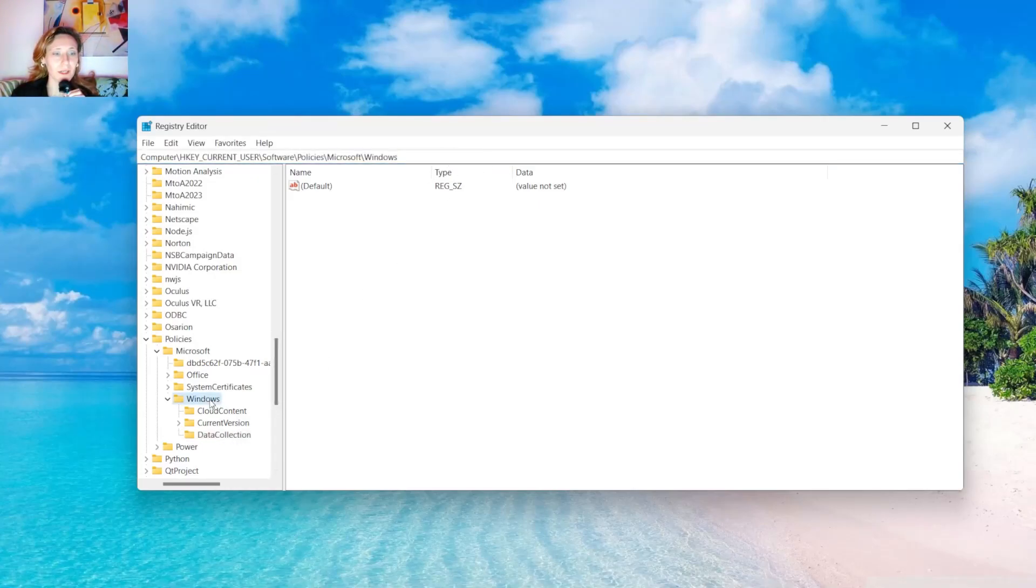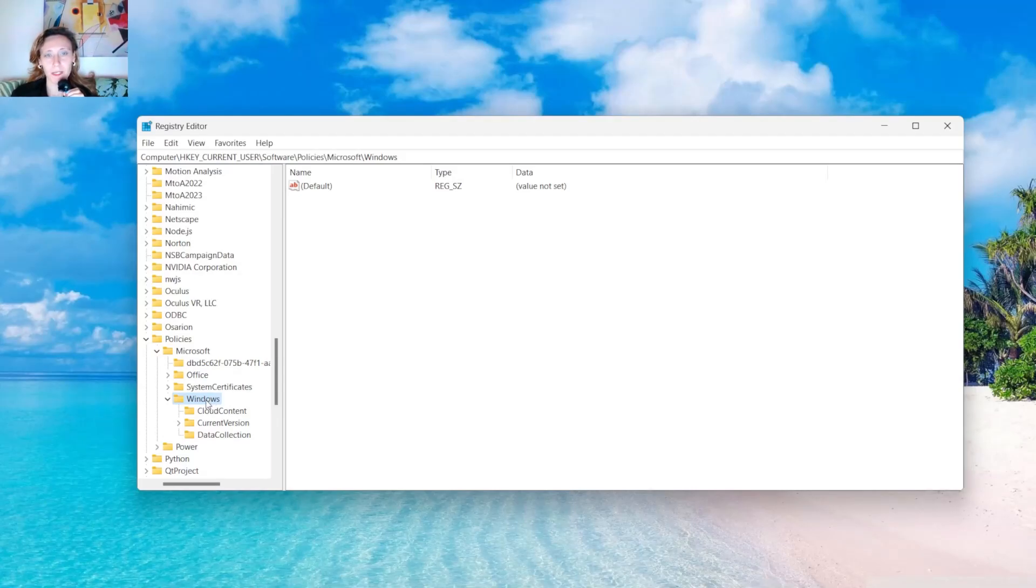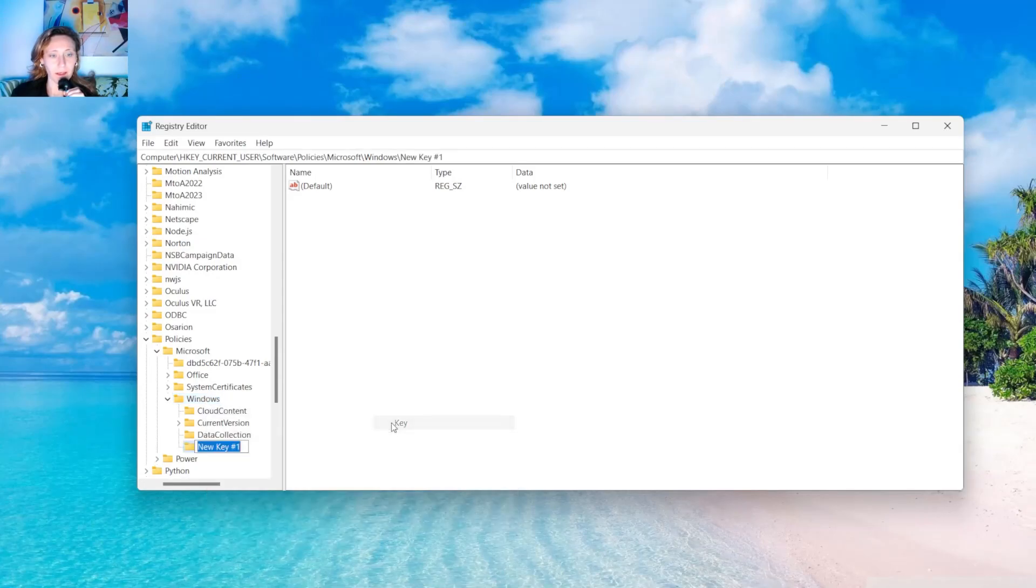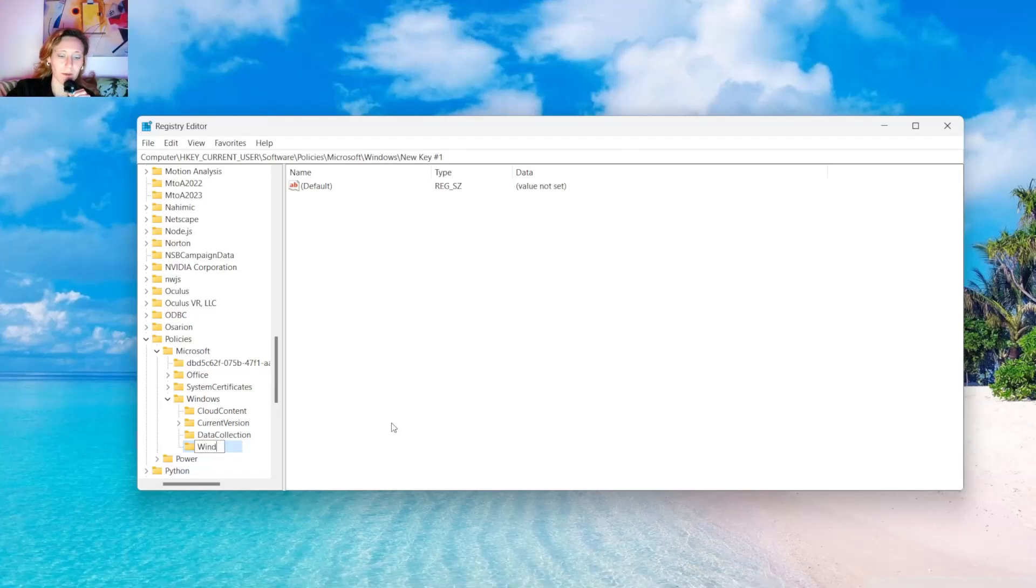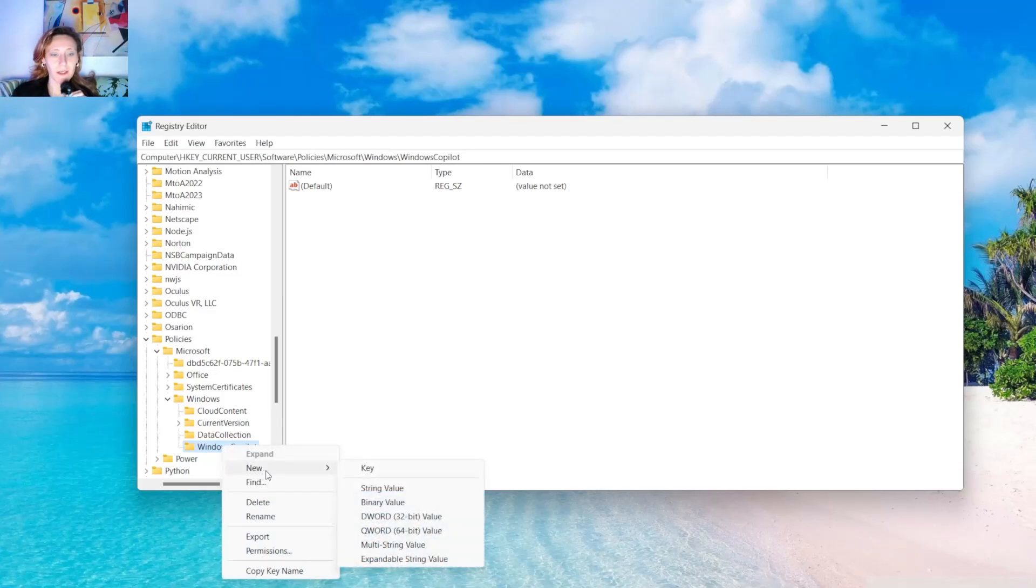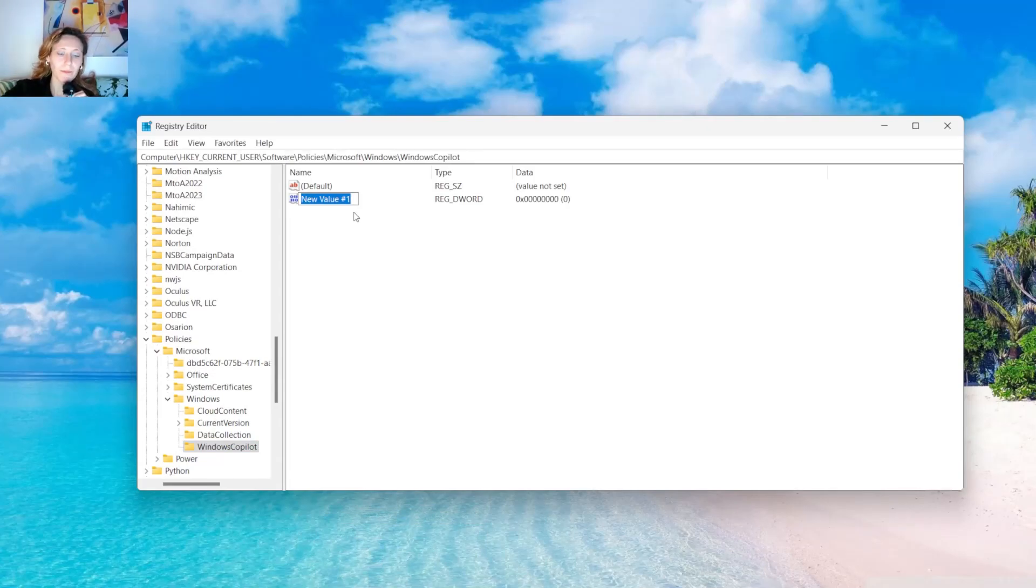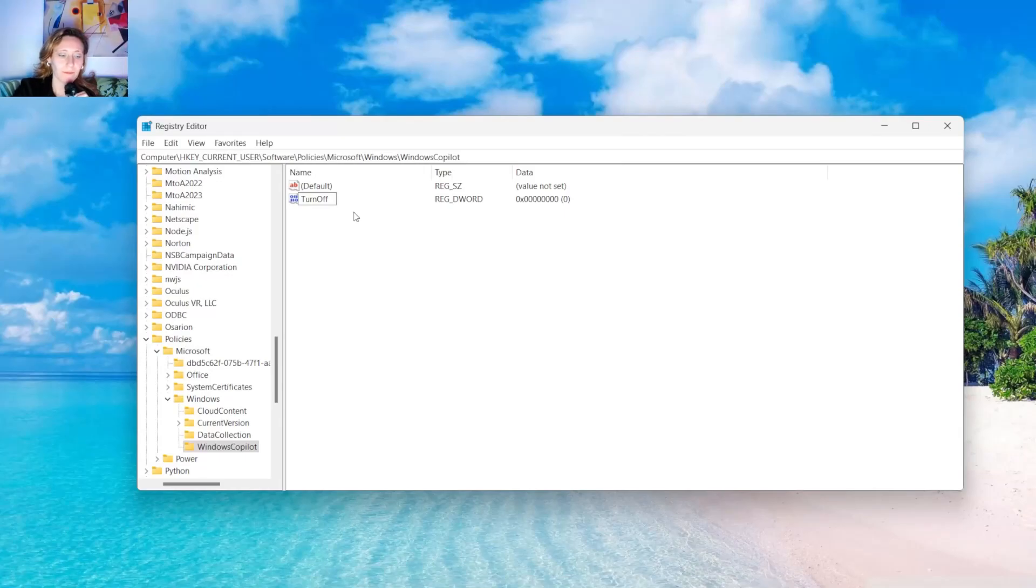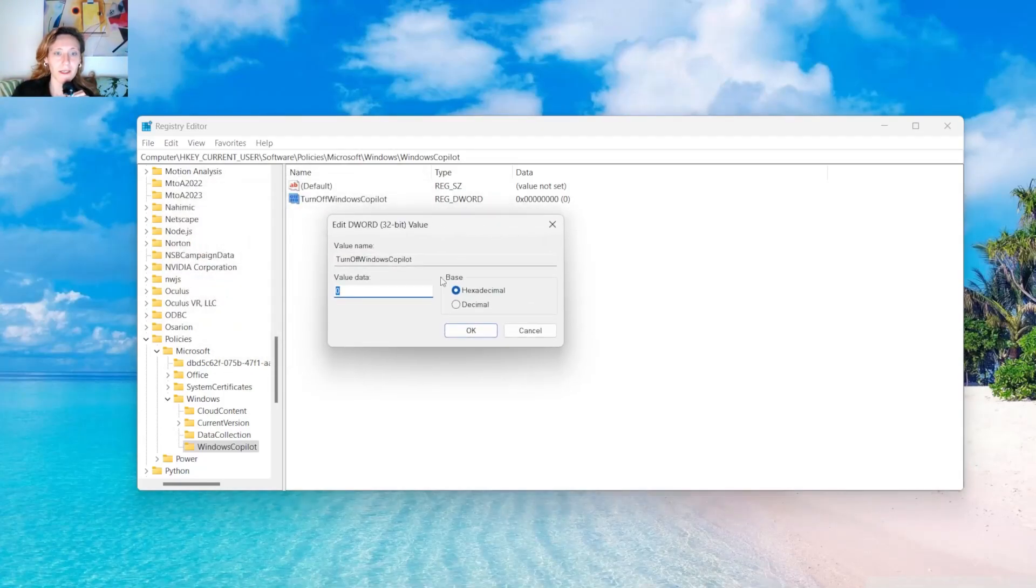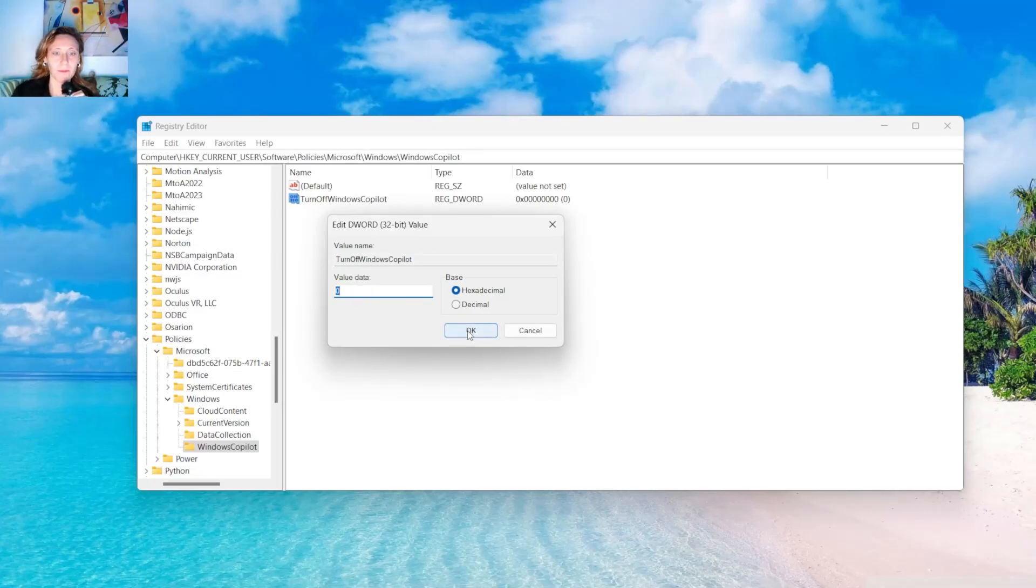And at this point you click on Windows. With the right button of your mouse you click, then New and then Key. And here you type Windows Copilot. Then you click with the right button of your mouse on Windows Copilot. You select New, DWORD, 32-bit value. And you call it TurnOff Windows Copilot. Press Enter. Then you double click on it and you set this value to 0. Press OK.